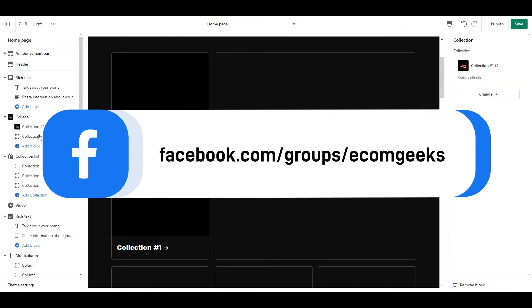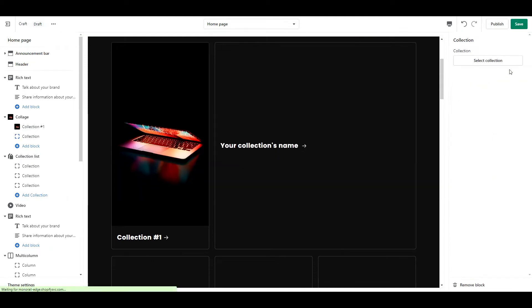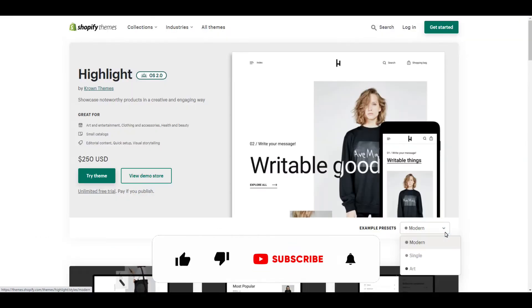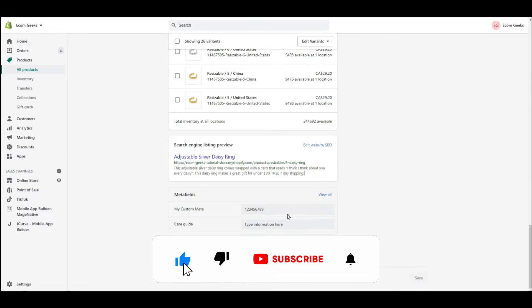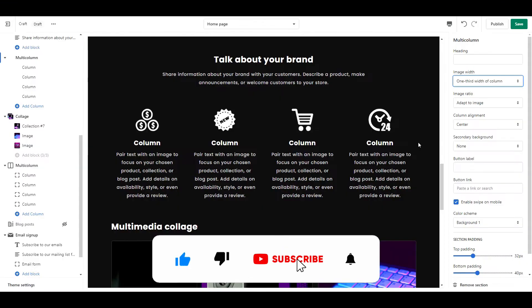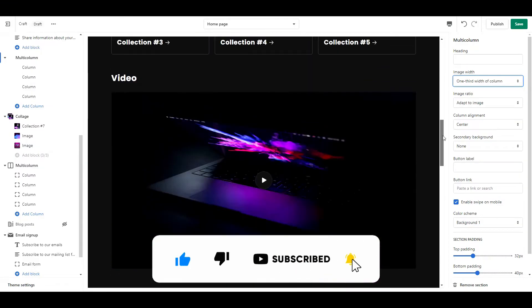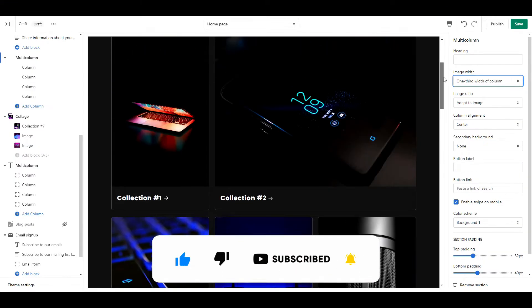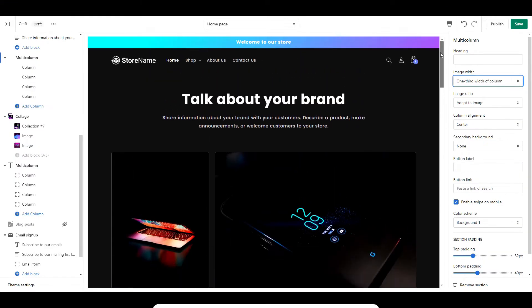Before we get into the video, if you like videos about winning products, drop shipping, Shopify themes, apps, and tutorials, do us a favor and hit that subscribe button and turn notifications on. Now, let's get into the video.